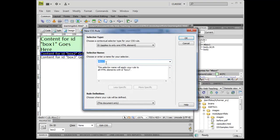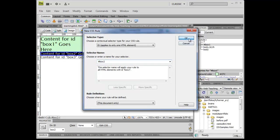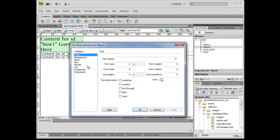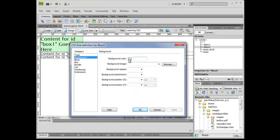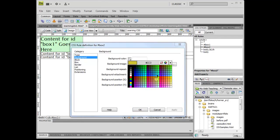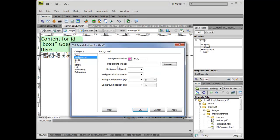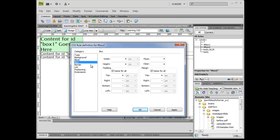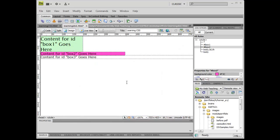I'm going to come over here to my box two. I'm going to click OK. I'm going to make his background color slightly different, and I'm going to choose his box to be 400 pixels wide and click OK.